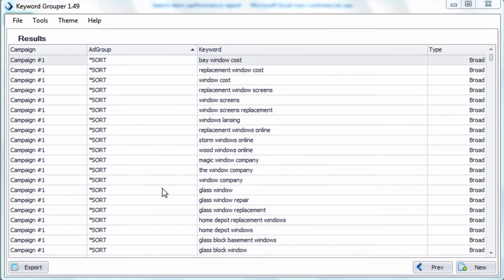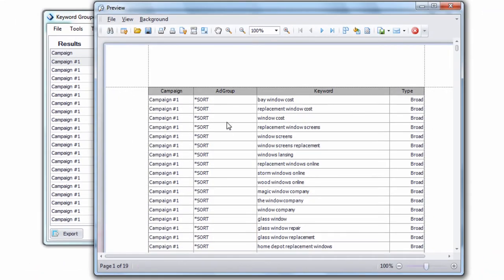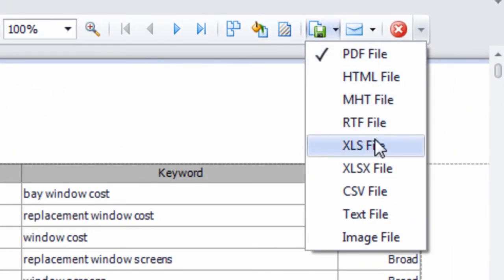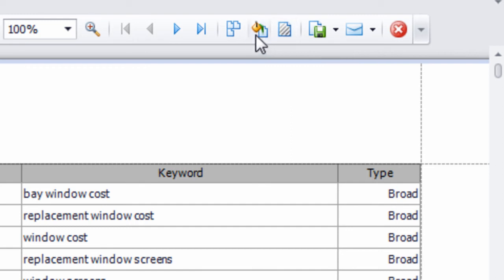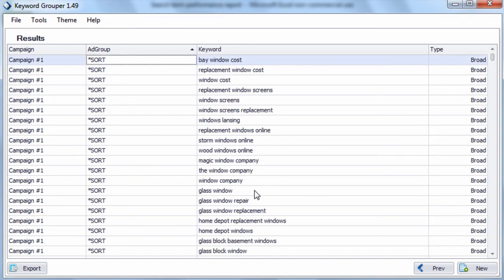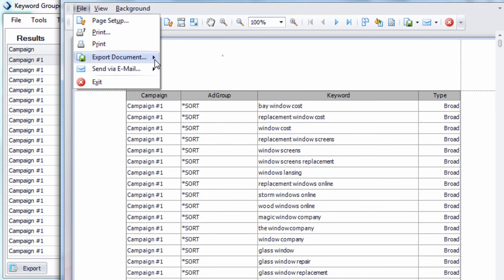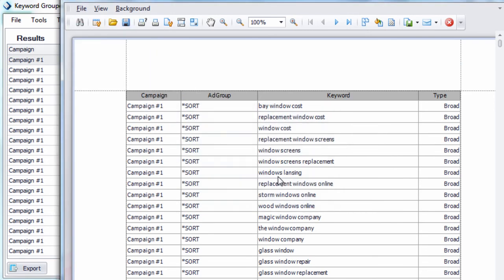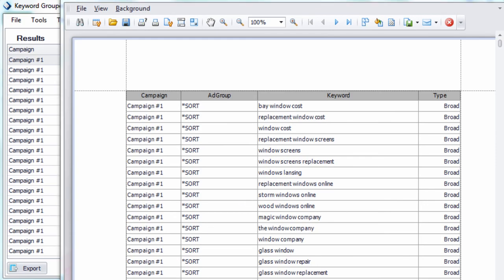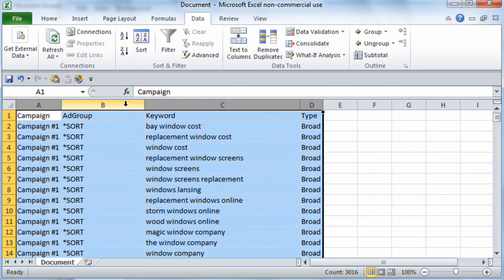The results screen allows you to export your data from Keyword Grouper into the format you want. Click the export button and you have several options: you can export the document as PDF, HTML, MHT, RTF, Excel, CSV, text file, or image file. You can also watermark the document, color it, email it to yourself, or preview the structure. I commonly export into CSV — hit CSV and it exports to your computer, asks if you want to open the file, and now you have your entire keyword structure right there.